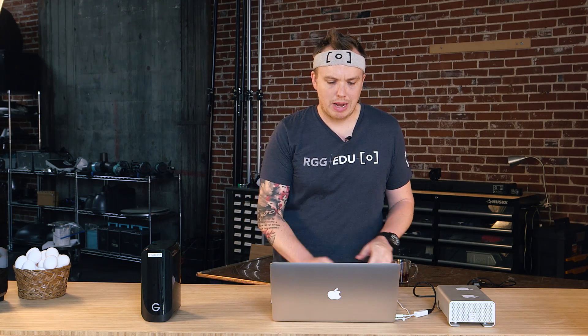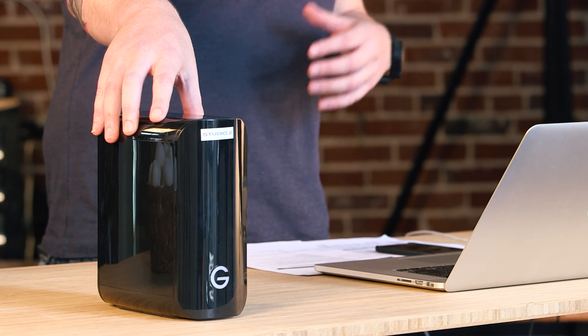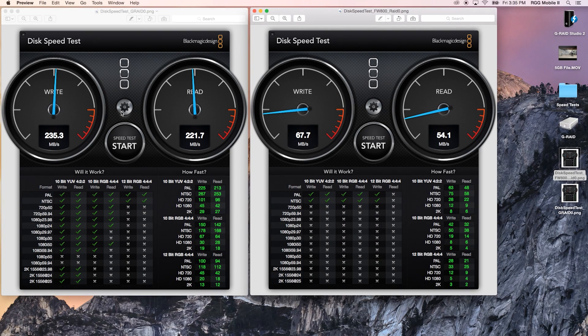That took a couple of minutes at the one gigabyte stress test. On the older drive, it looks like standard definition video is just about the only thing we'd be able to work with on read-write. Comparing it to the newer GRAID Studio, we see quite a bit of difference: 67 versus 235 on write speed, and 54 versus 221 on read speed. The difference is significant, and there's still room to go even higher with more drives in a RAID 0 array.